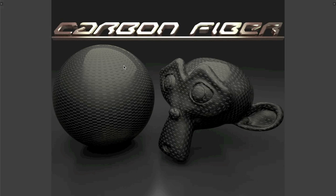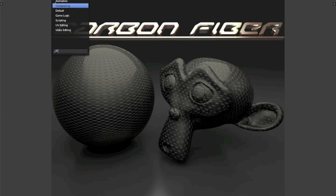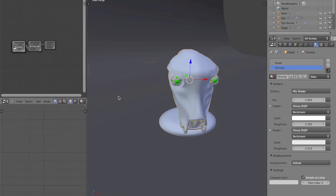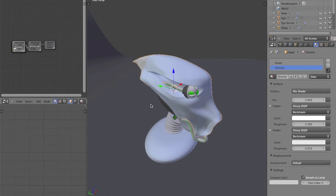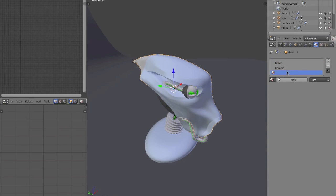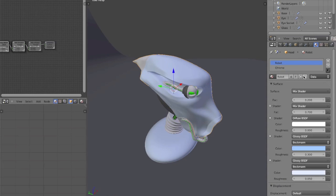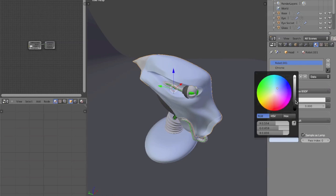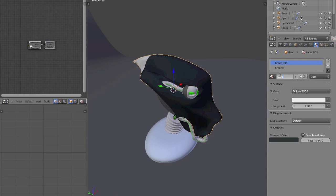Hello everyone, it's Connor Addison for another Sterling Shift tutorial. Today we're going to be figuring out and learning how to make a carbon fiber texture like the one you see on your screen. I have a model — a robot head — and most of the materials are already set up. I'm going to make a carbon fiber texture for the head, so I'm going to name this 'carbon fiber' and now we can get started.